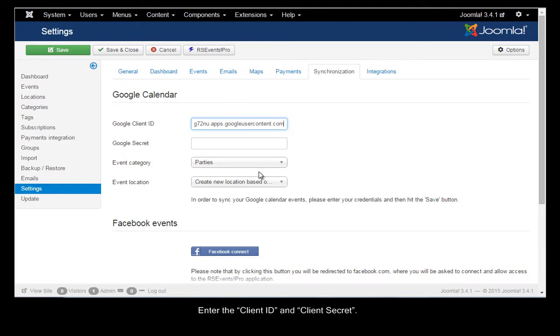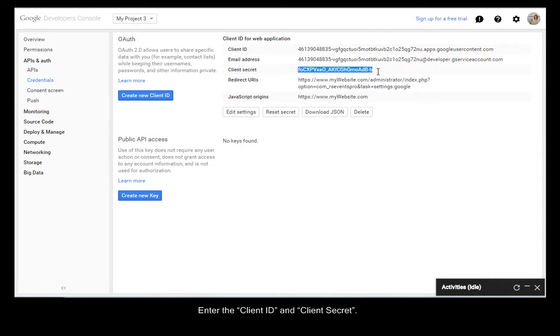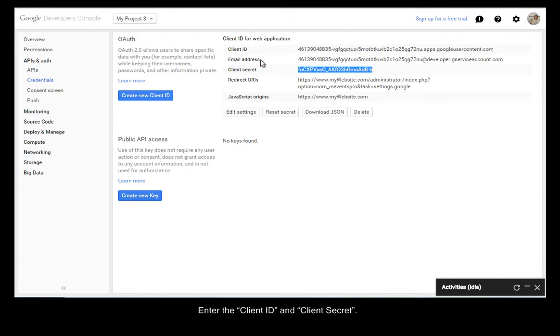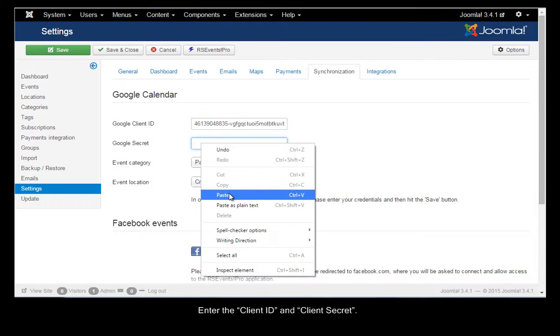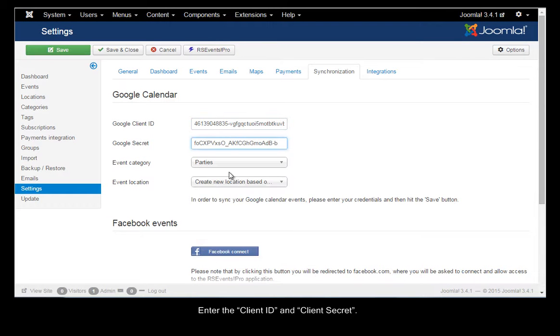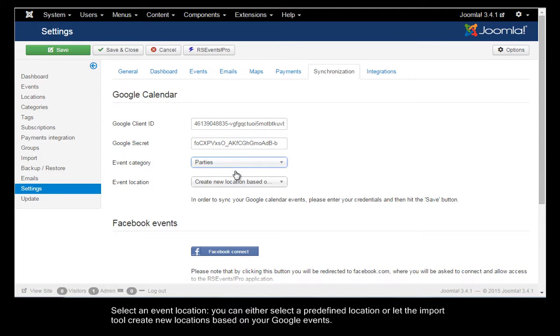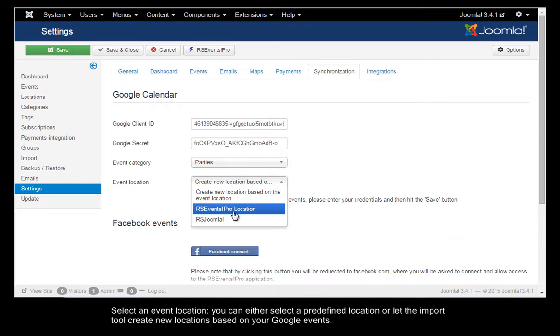Enter the Client ID and the Client Secret. Select the category in which the events will be imported to and the event location.